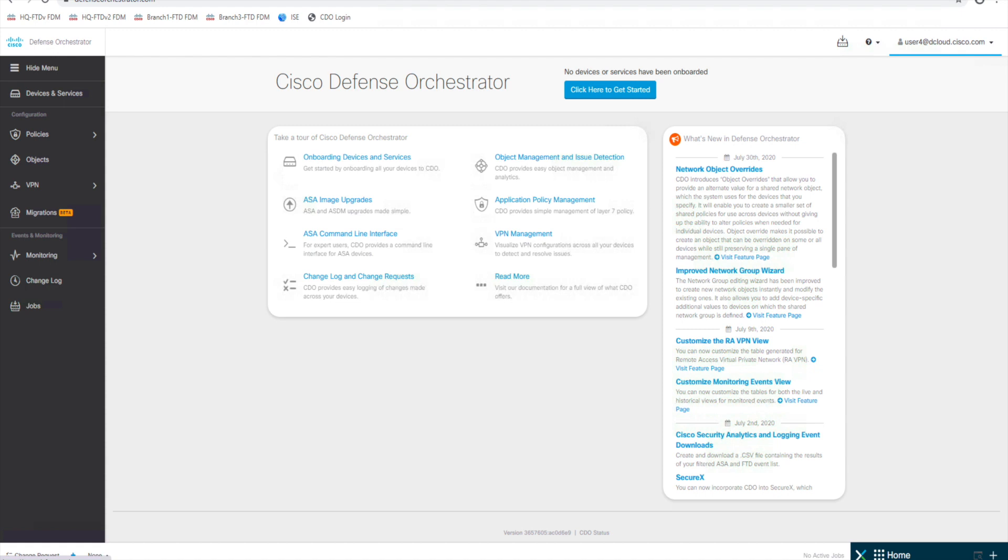So after we deploy the secure device connector, we can begin onboarding our devices. We'll do that in other videos. Those device credentials are encrypted and stored on our secure device connector and not in CDO, in the cloud. So again, just a proxy that allows our devices to communicate to that control plane, management plane of CDO.